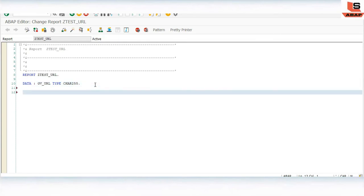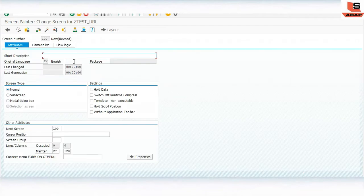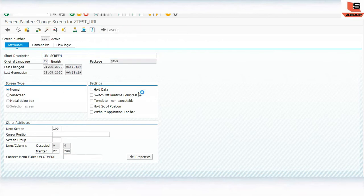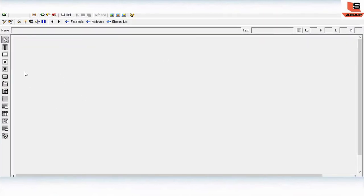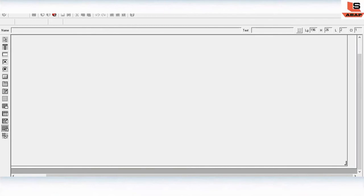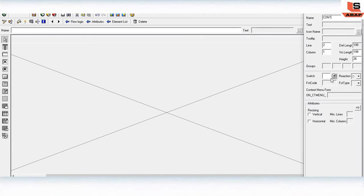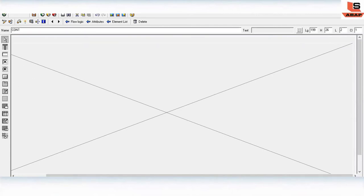Now we will design the screen. Right-click on screen, double-click on the screen, and give it a name as URL screen and increase the length. Click on the layout. Now we will design this screen. First of all, put a custom control on the screen — drag and drop it onto the screen and give the name for the custom control as C1T, then click OK.